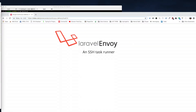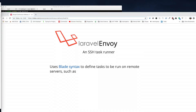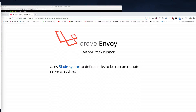So, Envoy. Envoy uses Blade syntax, and Blade is an offshoot of Twig. If you're familiar with writing theme files in Drupal, then Blade should be fairly familiar. I know that's weird — we're using a templating syntax to write bash task lists.